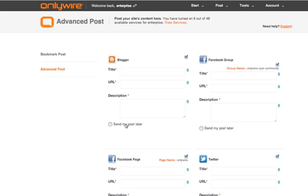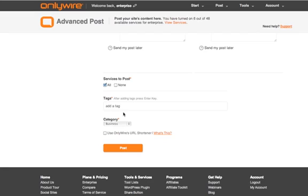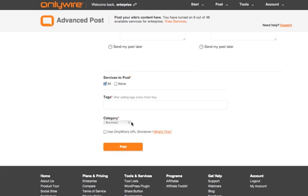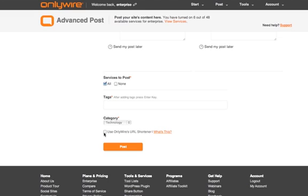You can also send them out at different times. You'll see a scheduler at the bottom of each network. At the bottom of the page you can enter your tags, select a category, select the URL shortener, and then click on the orange post button to submit your post.